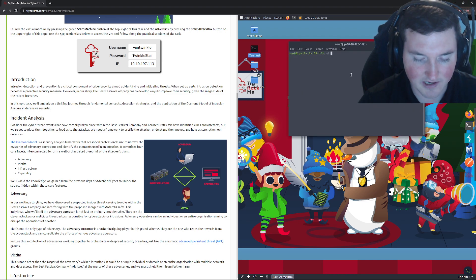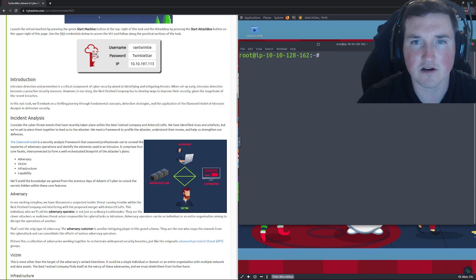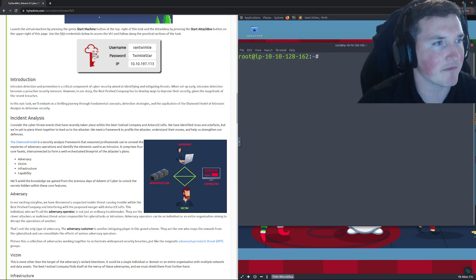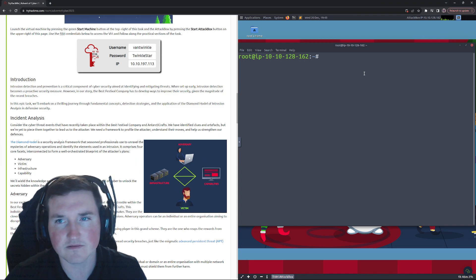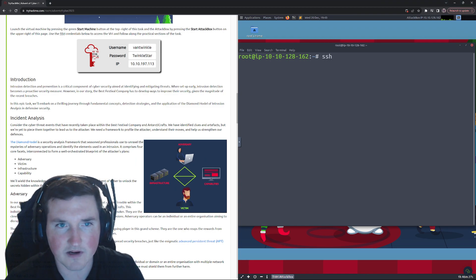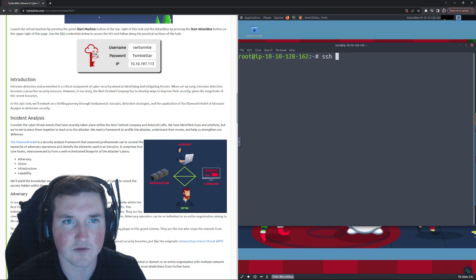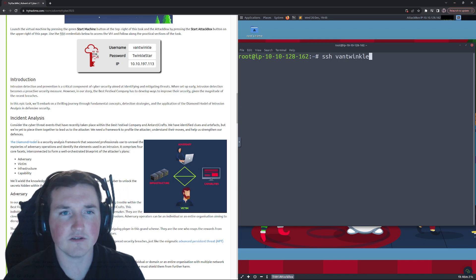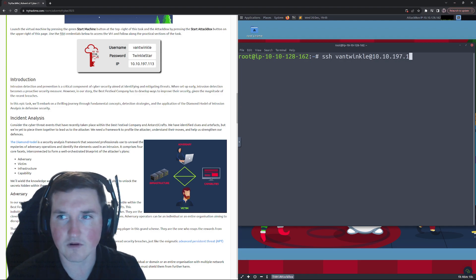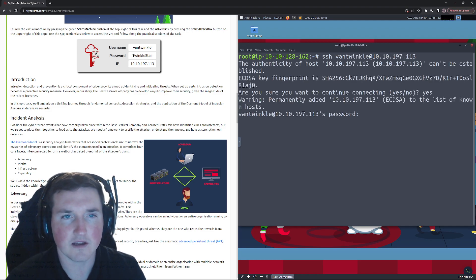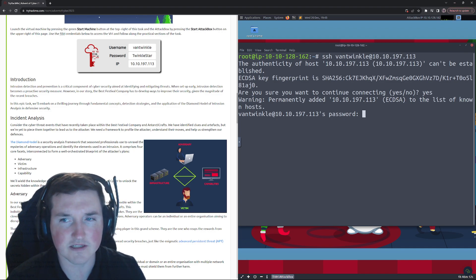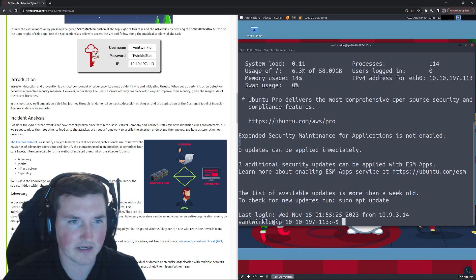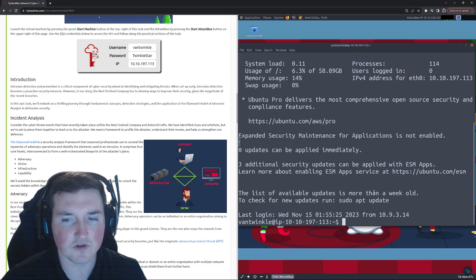All right, so first things first they give us this username and password and IP to SSH into. So let's go ahead and do that just to get going. So we'll just make this baby larger. I'm gonna move my camera so that you guys can see. SSH, and we're gonna say van twinkle man twinkle at 10.10.197.113.